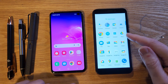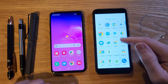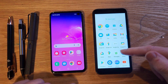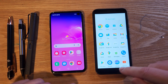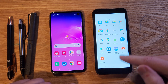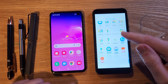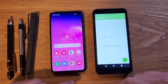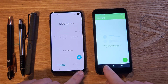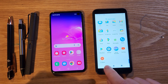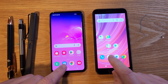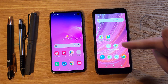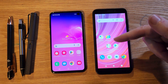Let's do one more — Messenger. The icon with the little happy face, 'M' for messaging. Bring up Messenger, close Messenger, bring it up again, and close it — comparing both phones.